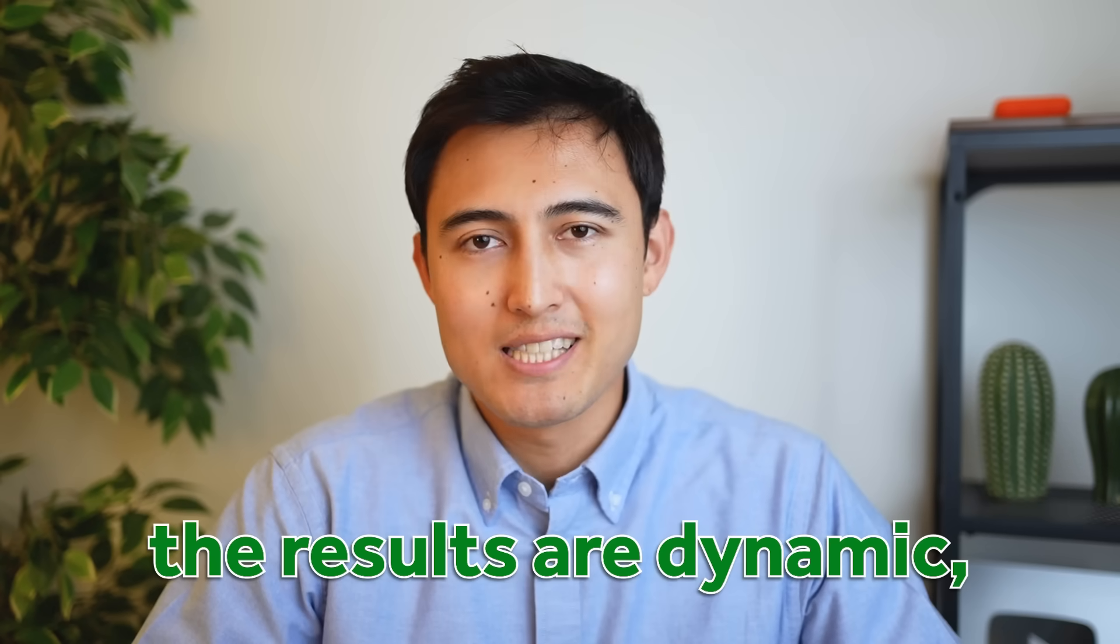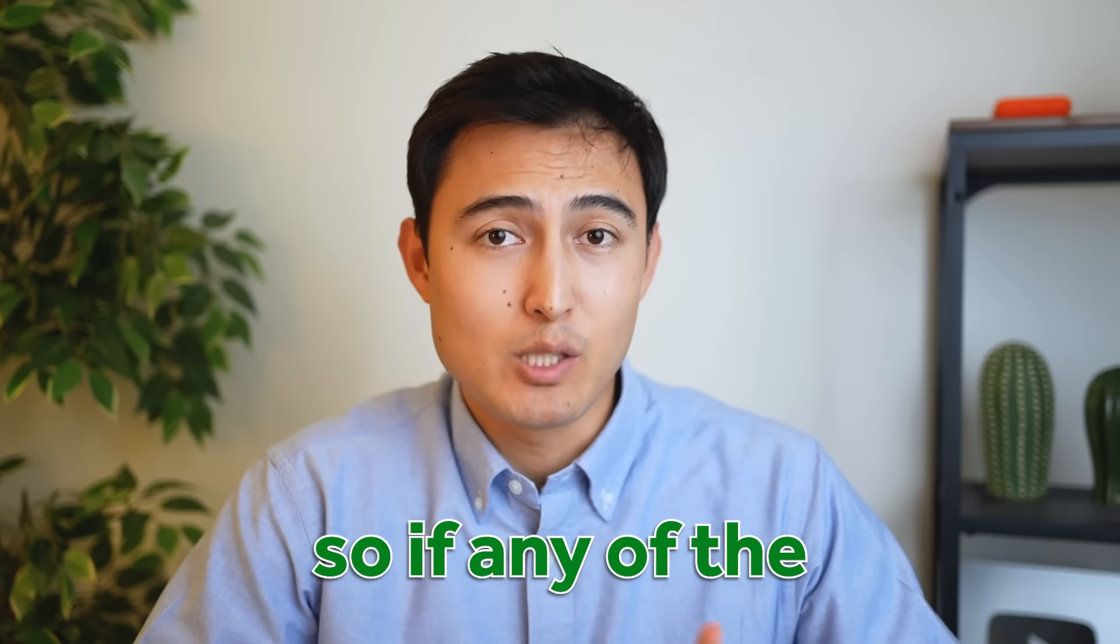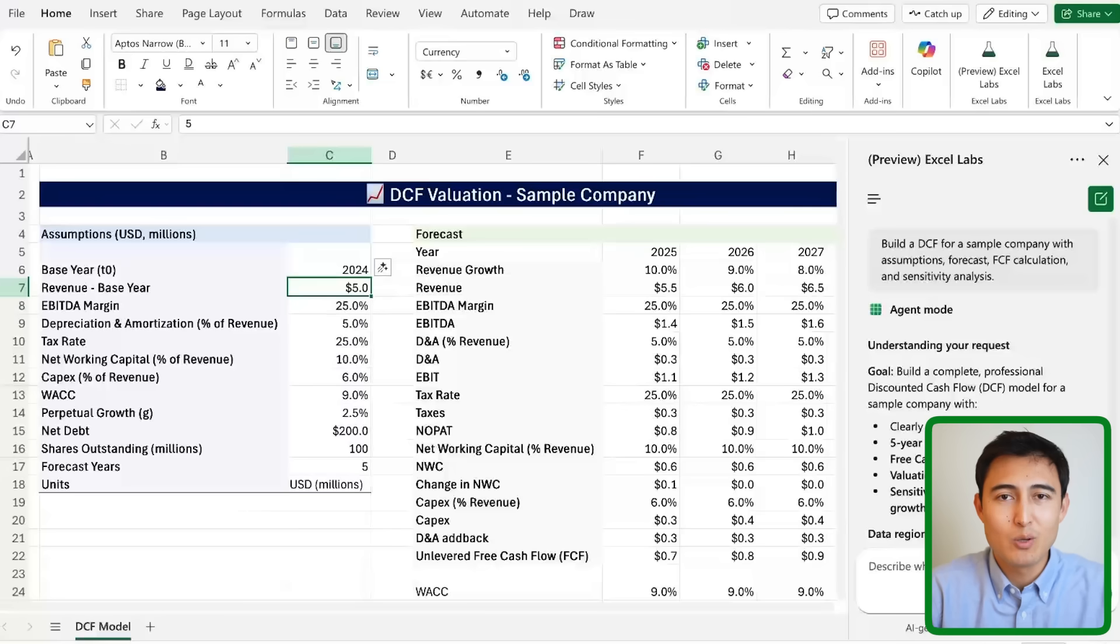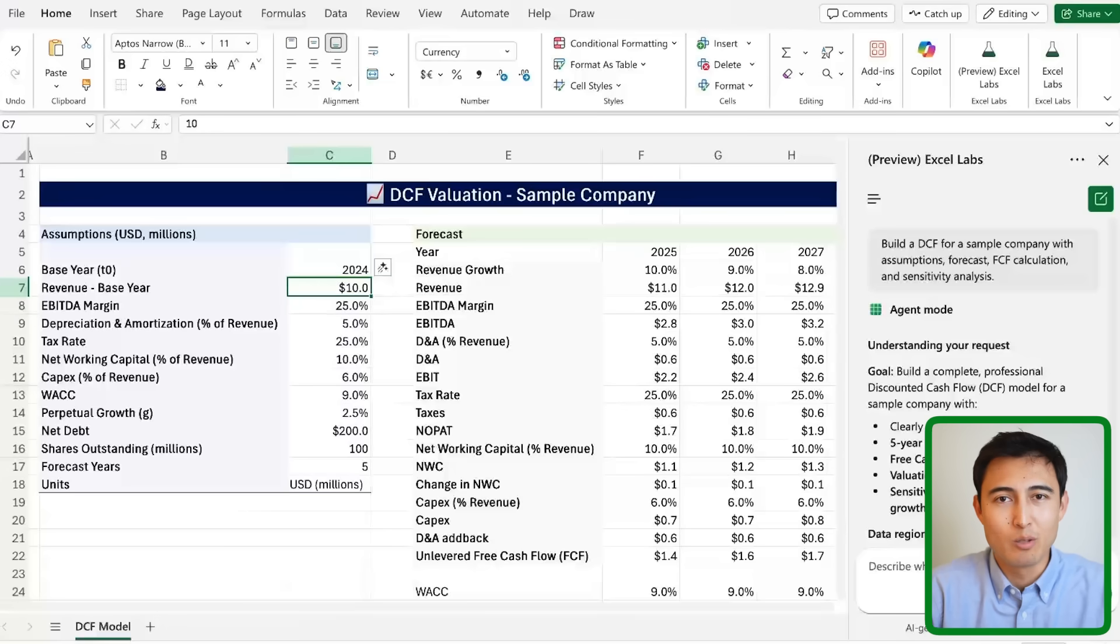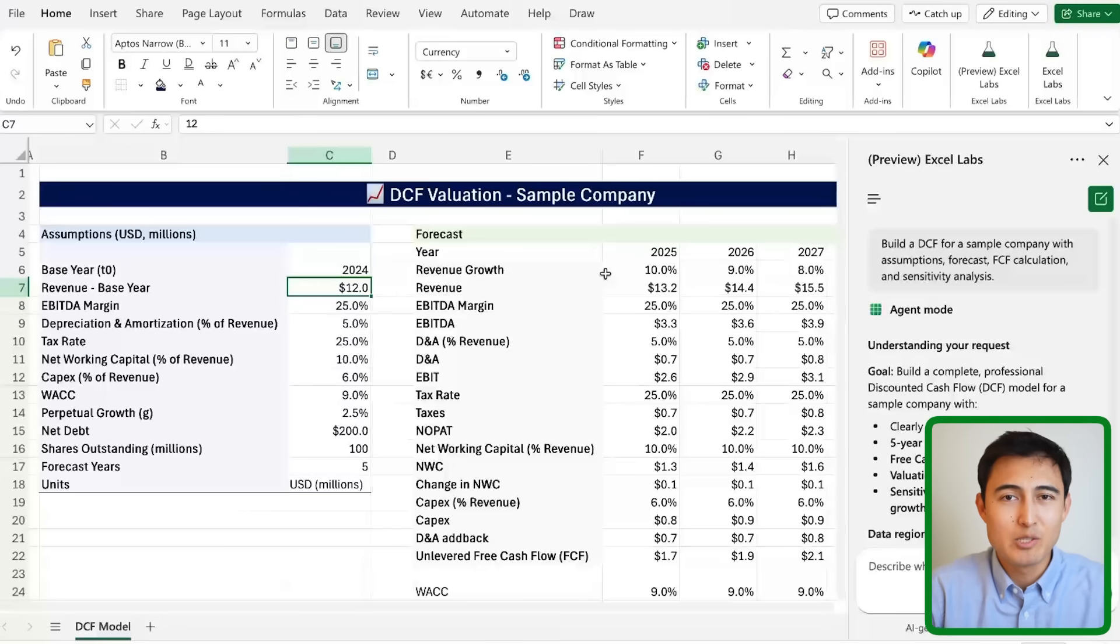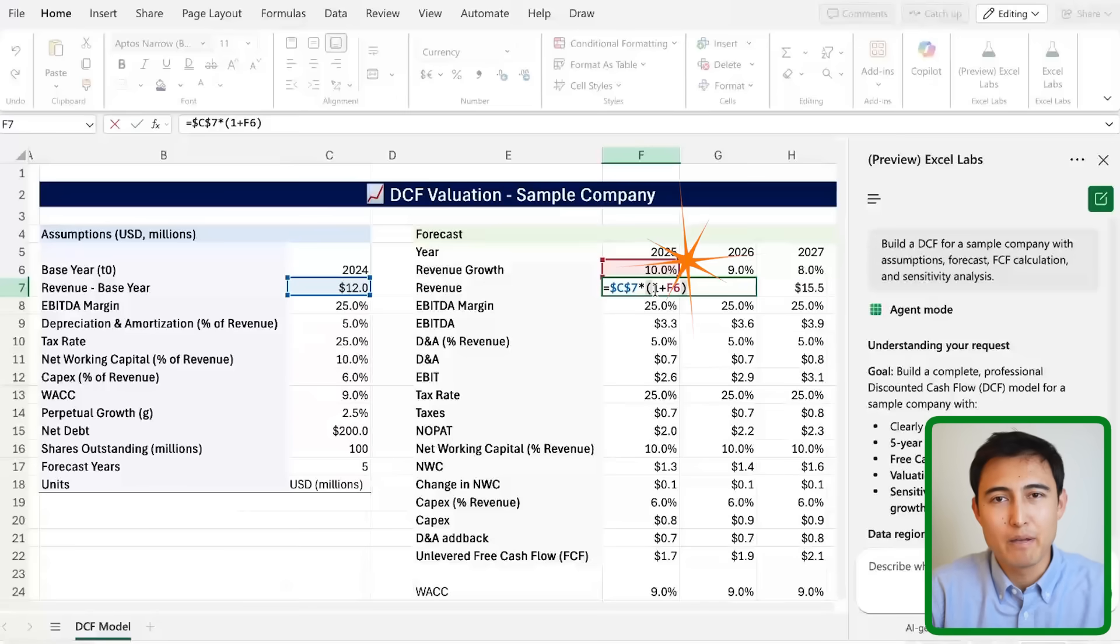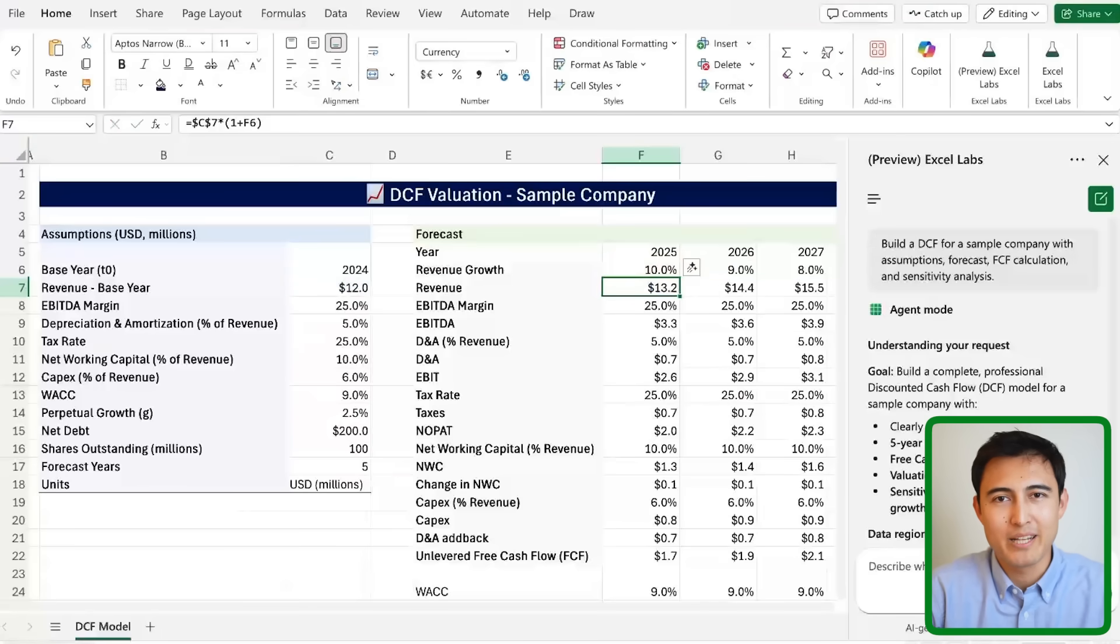Best part is the results are dynamic so if any of the numbers change, you'll notice that the whole model updates automatically. That's because it's using built-in Excel features like formulas, pivot tables and conditional formatting.